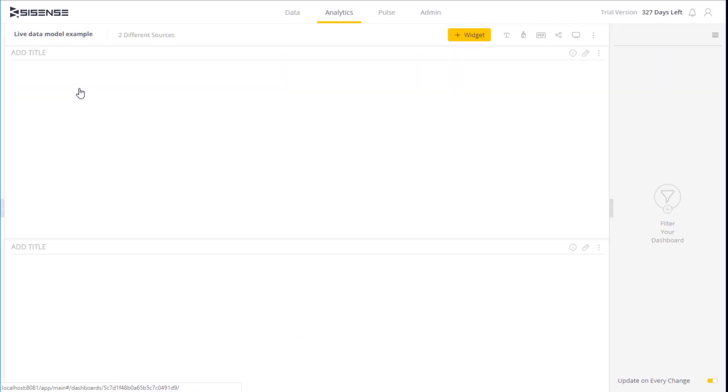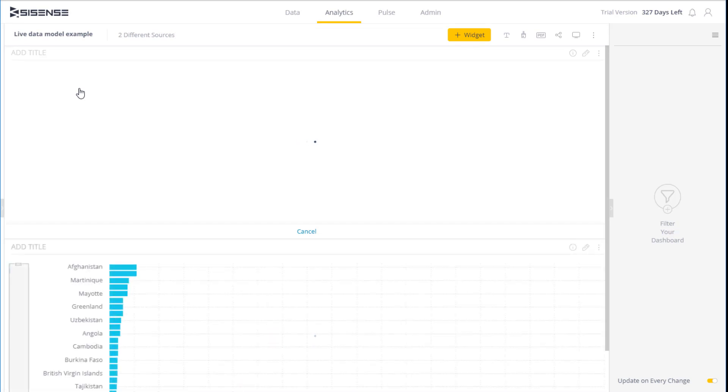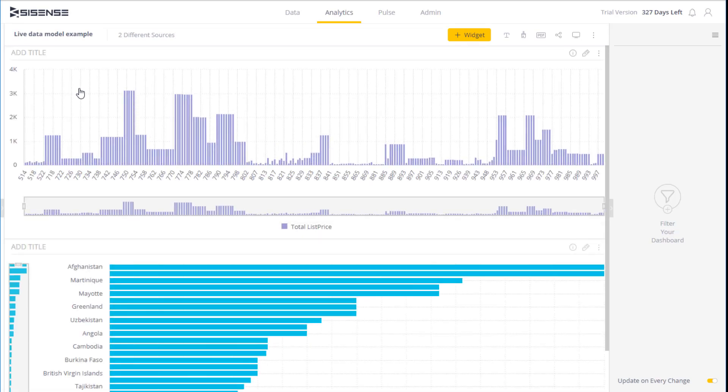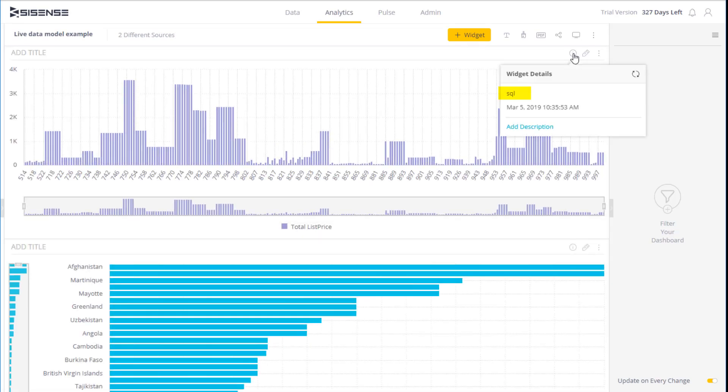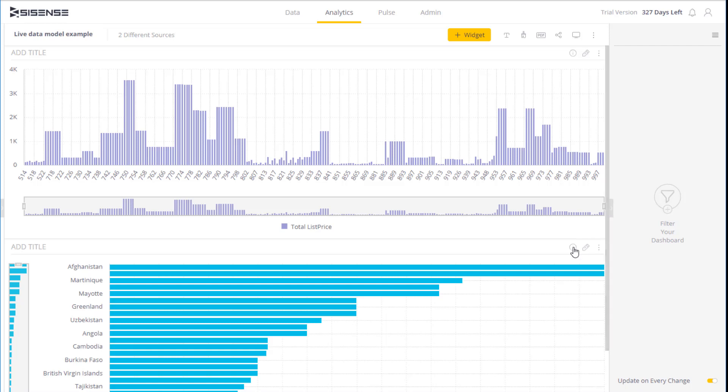To illustrate this, I've prepared a dashboard that is working with two widgets. This widget is pointing to my LiveSQL example. The other widget is working on top of the sample e-commerce ElastiCube model.